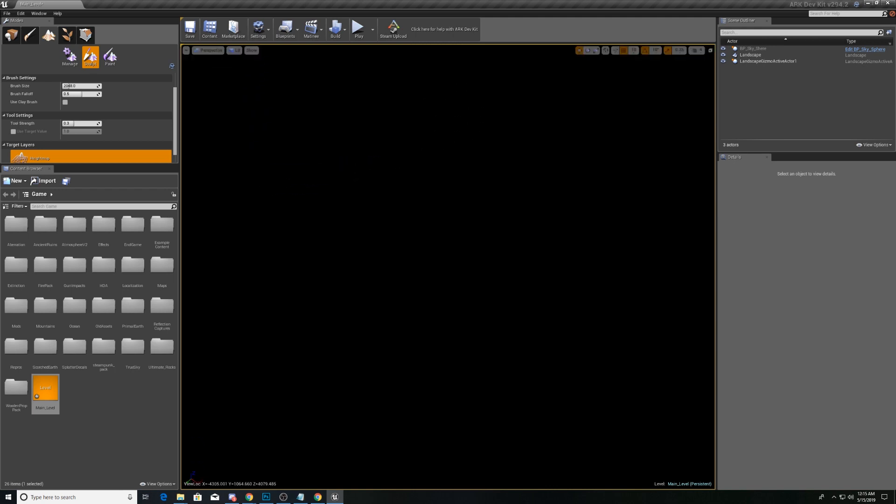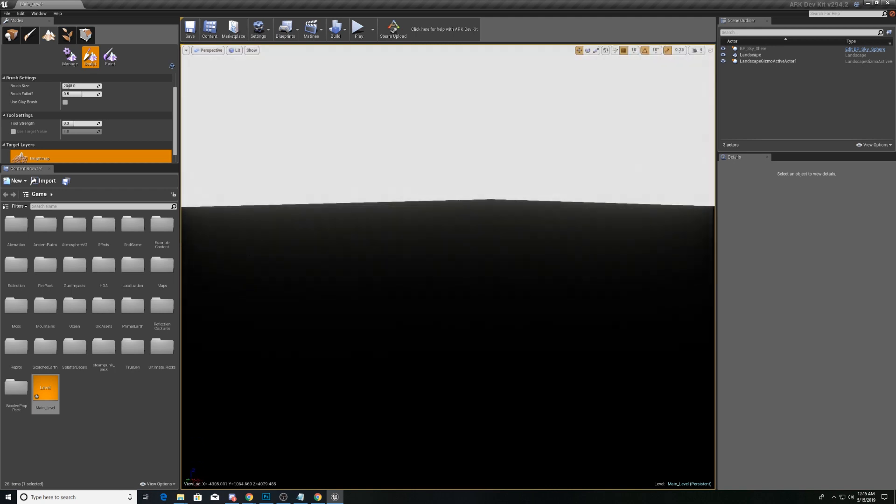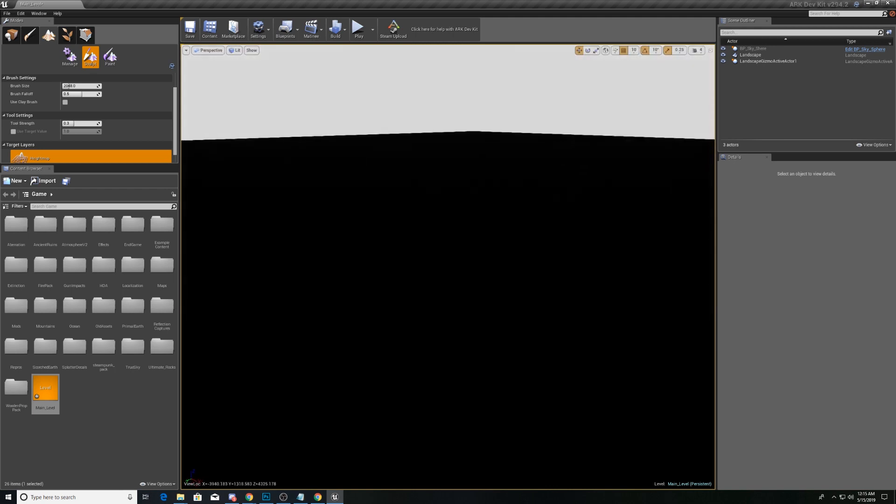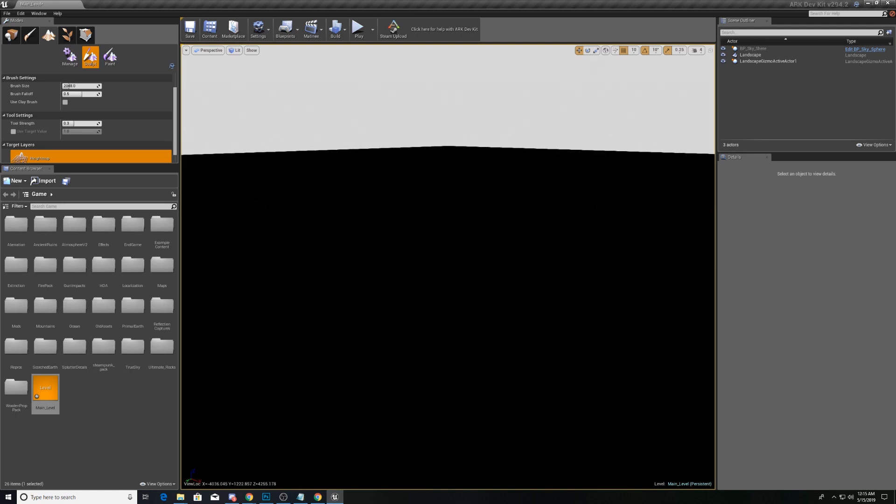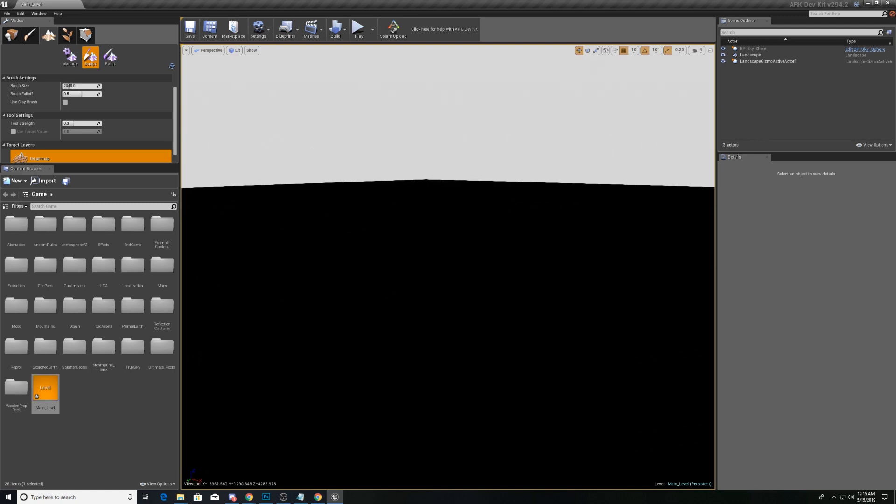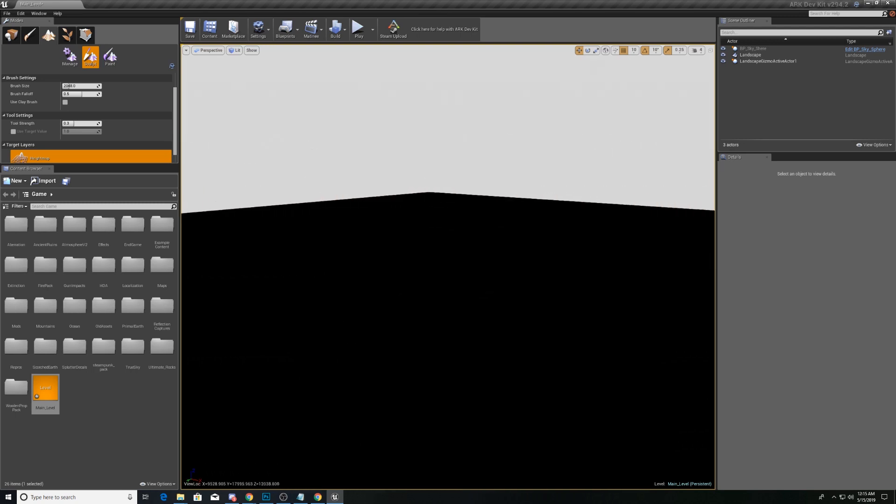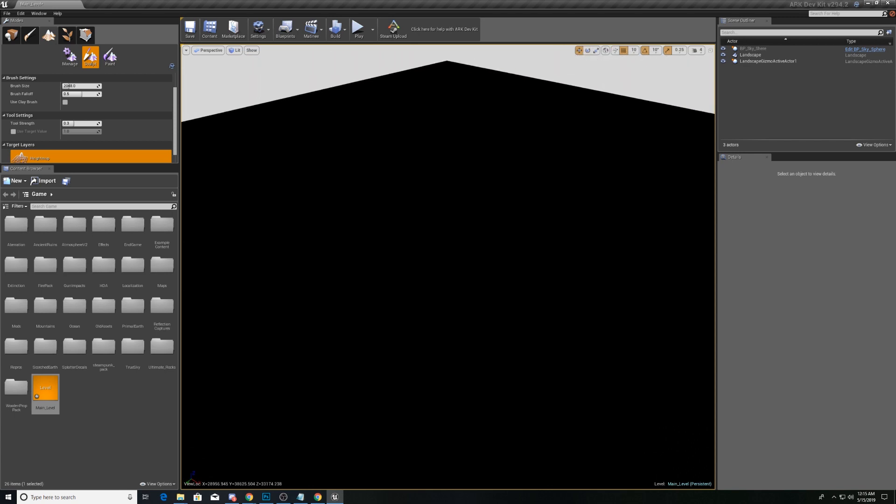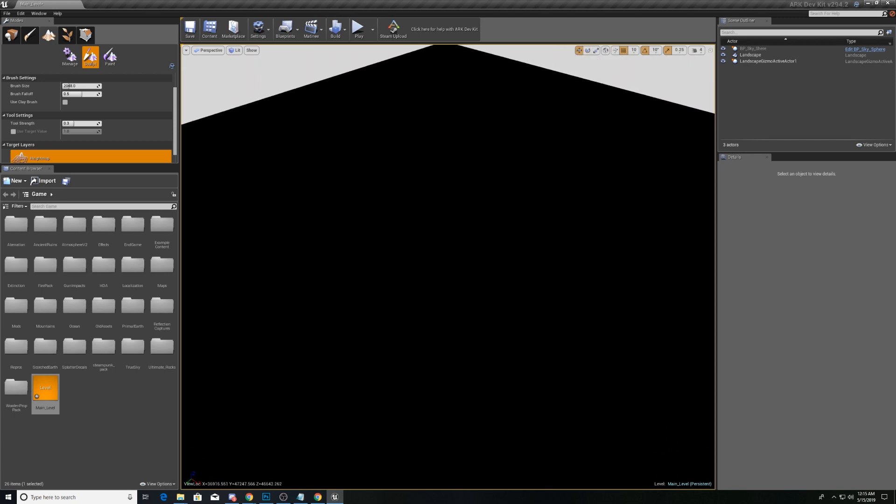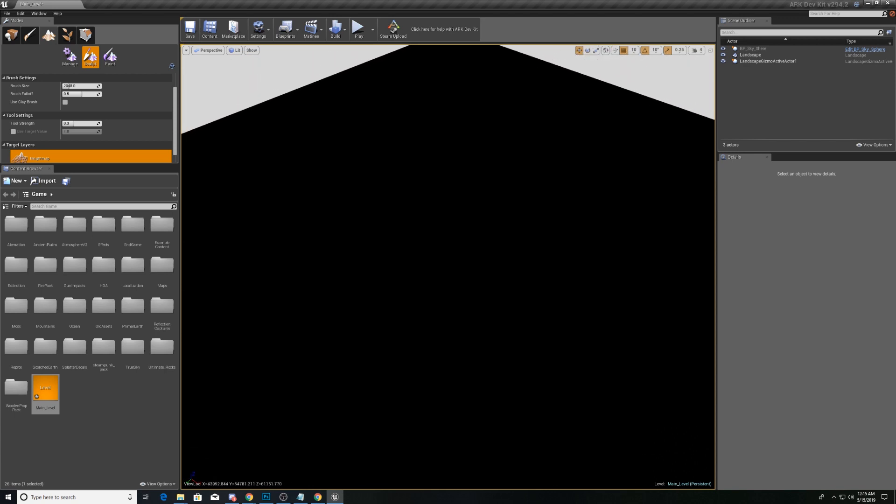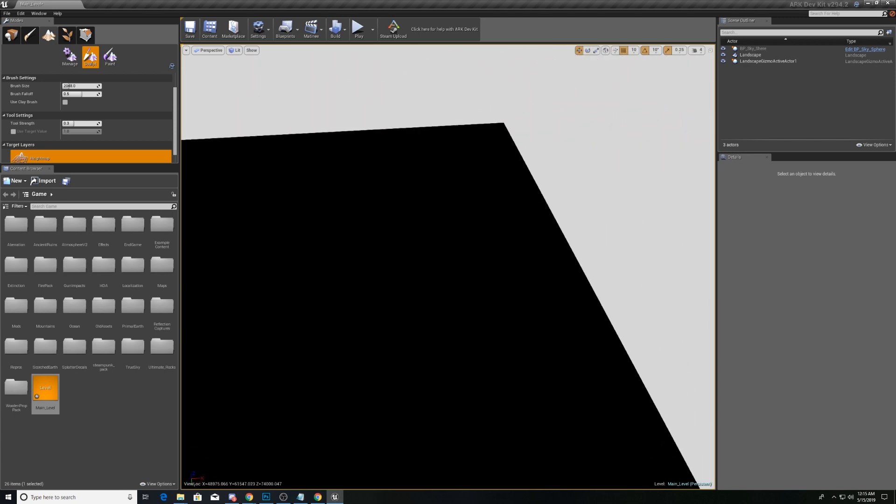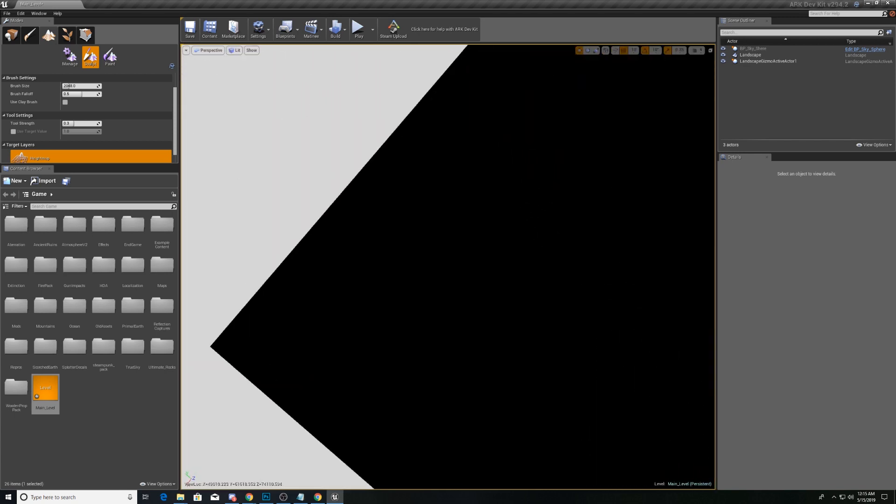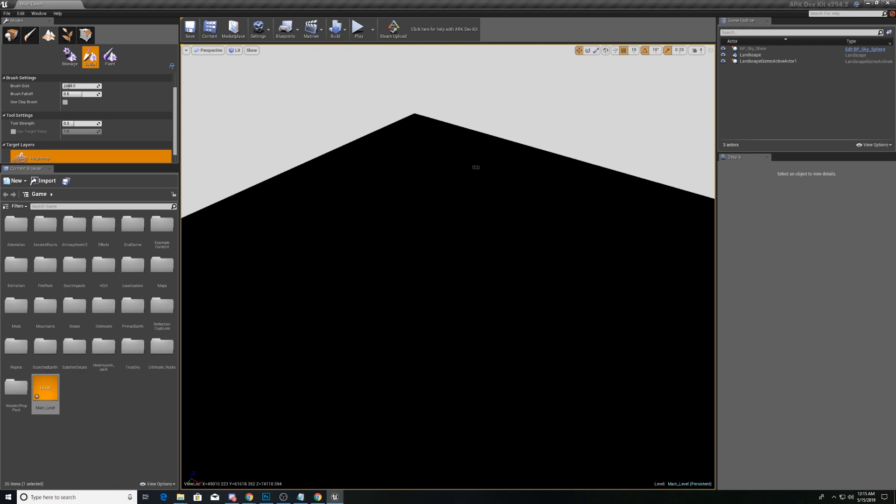We have this giant, and I mean giant, map. And we're going to create this entire thing over the course of this series.